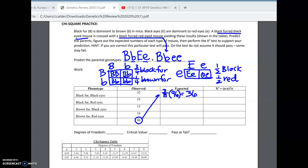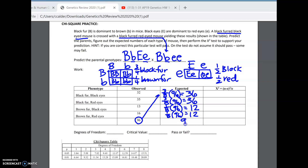Chances of black fur with red eyes: three-fourths times one-half — again three-eighths times 96, that's 36. Brown fur with black eyes: one-fourth times one-half equals one-eighth times 96, giving 12. Brown fur with red eyes: also one-eighth times 96, giving 12. Notice these numbers add up to 96 — a good way to check yourself. If your totals don't add up to your expected total, you did something wrong. Now we plug this into the formula: observed minus expected.